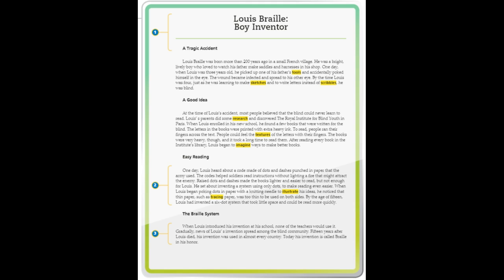After reading every book in the Institute's library, Louis began to imagine ways to make better books. Easy reading. One day, Louis heard about a code made of dots and dashes punched in paper that the army used. The codes helped soldiers read instructions without lighting a fire that might attract the enemy. Raised dots and dashes made the books lighter and easier to read, but not enough for Louis.